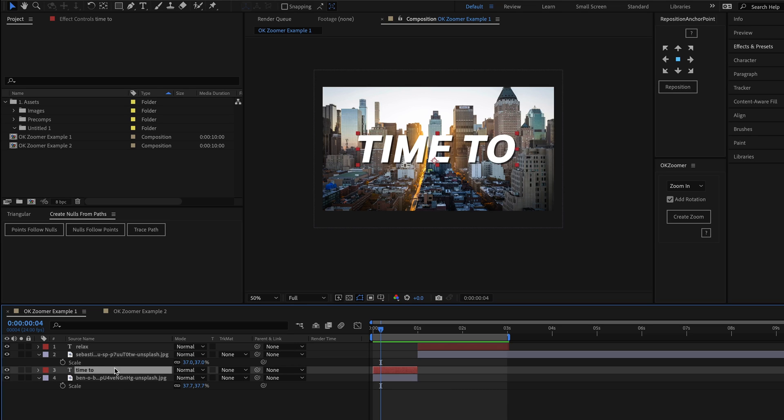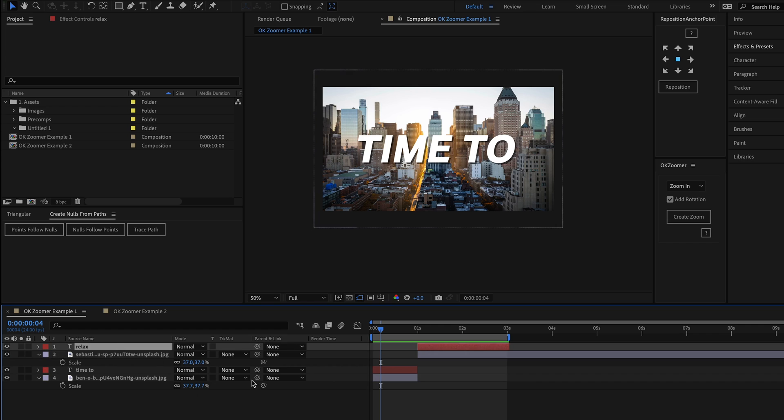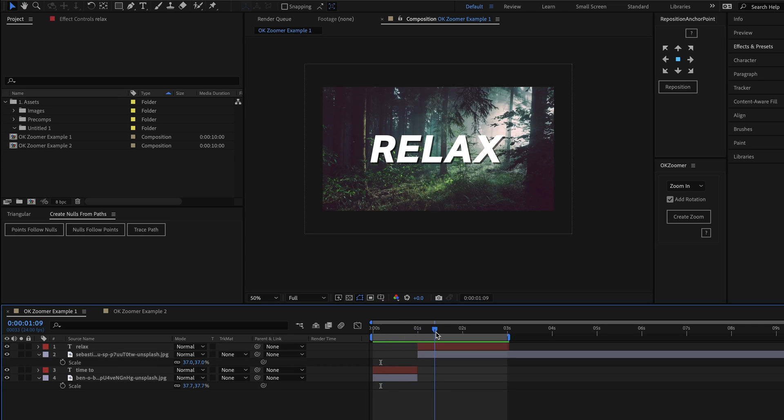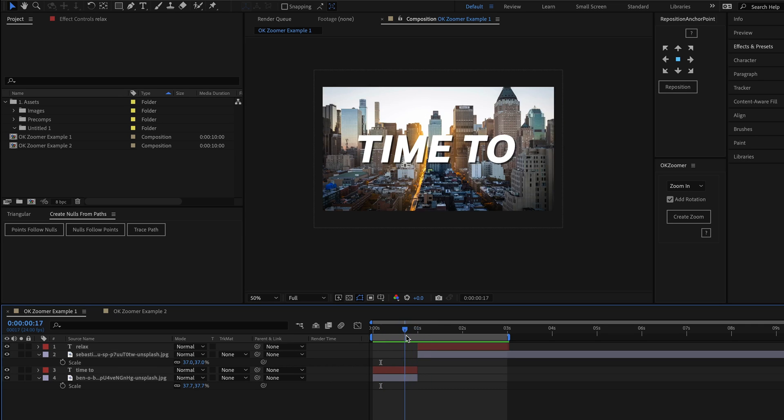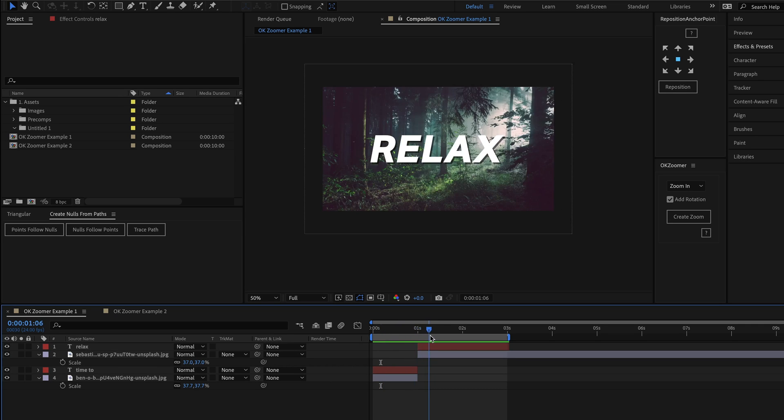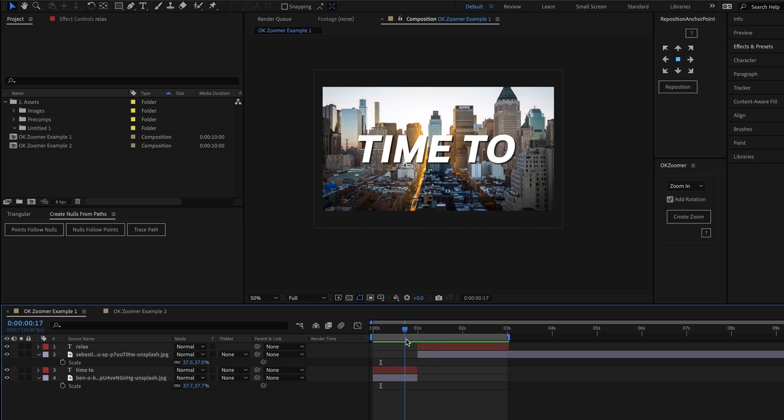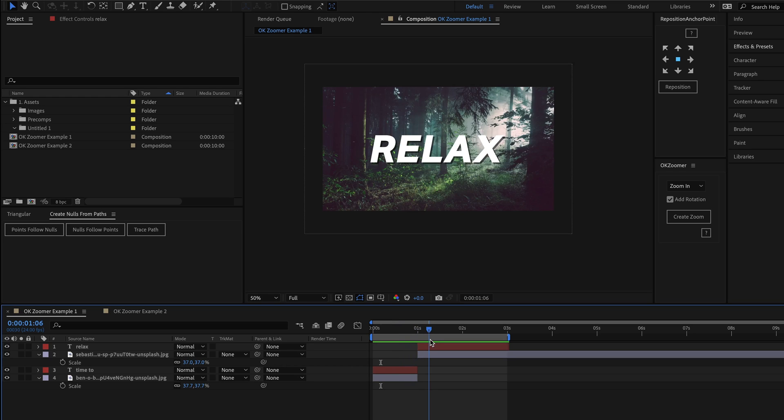In this composition, I have two image layers and a couple of text layers set up already. And if I scrub through the timeline, you can see that currently we just cut from one scene to another.